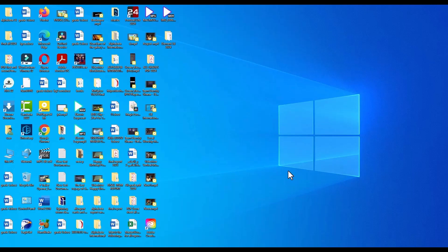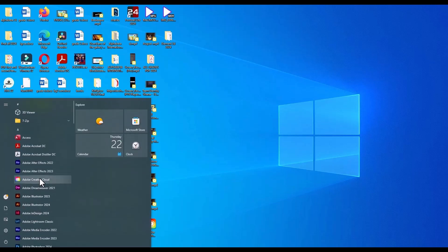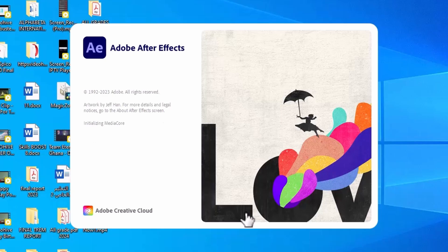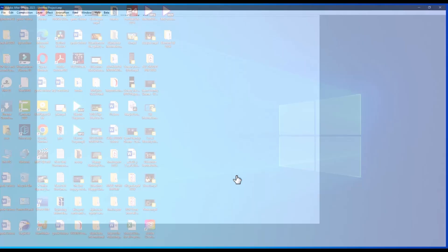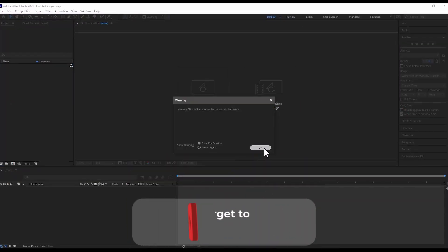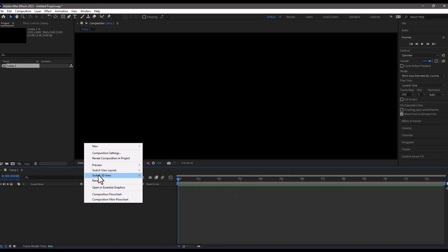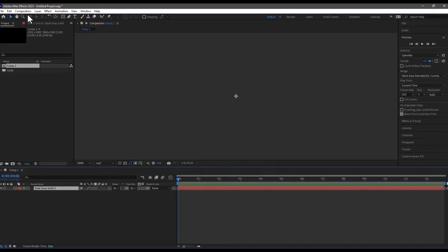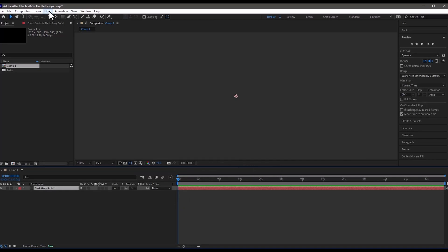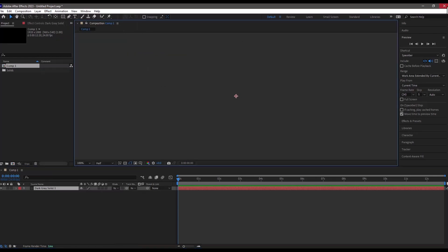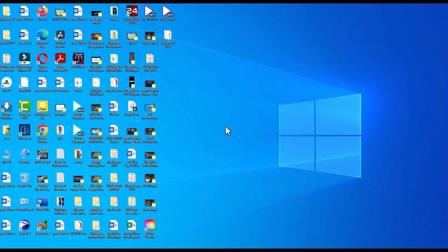Let's jump straight to the tutorial. This is my PC, and I'm going to go to After Effects to show you that I don't have Element 3D installed on After Effects 2023. After Effects is loading. As you can see, I go to New Project, New Composition, make a new solid, go to Effects, and then Video Copilot — and as you can see, there is no Element 3D. So I'm going to close this without saving and jump straight to how to install Element 3D.